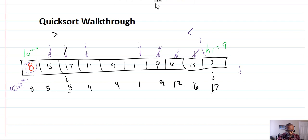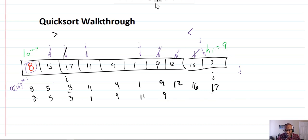So we go ahead and do another swap, exchanging the 1 and the 11. The entirety of our array now looks like this: 8, 5, 3, 1, 4, 11, 9, 12, 16, and 17. Those were the two values that were swapped.